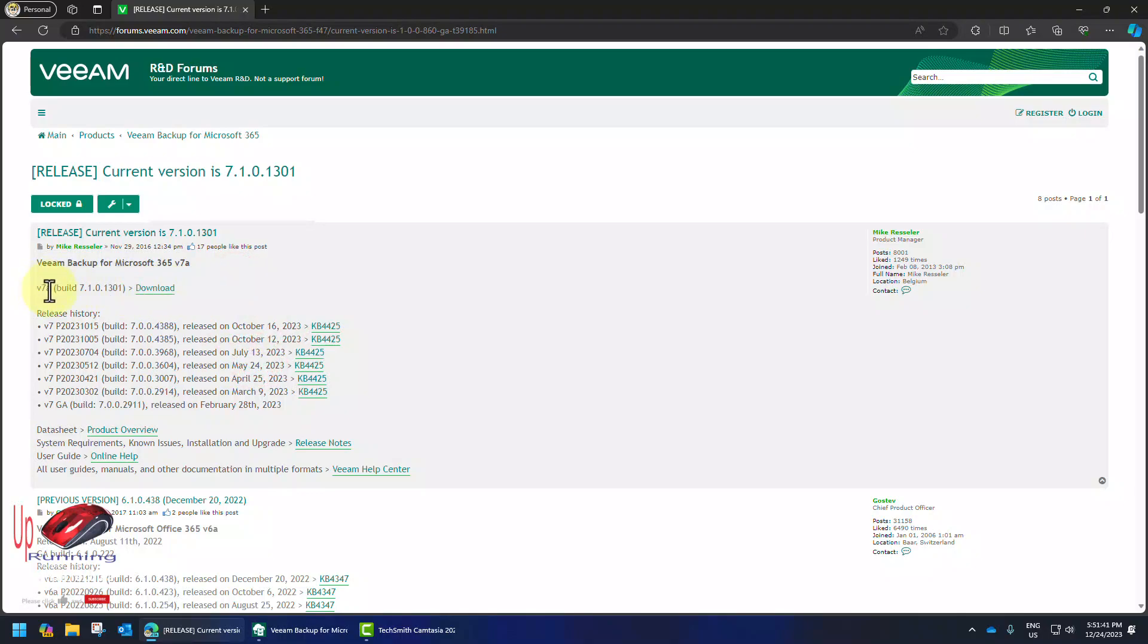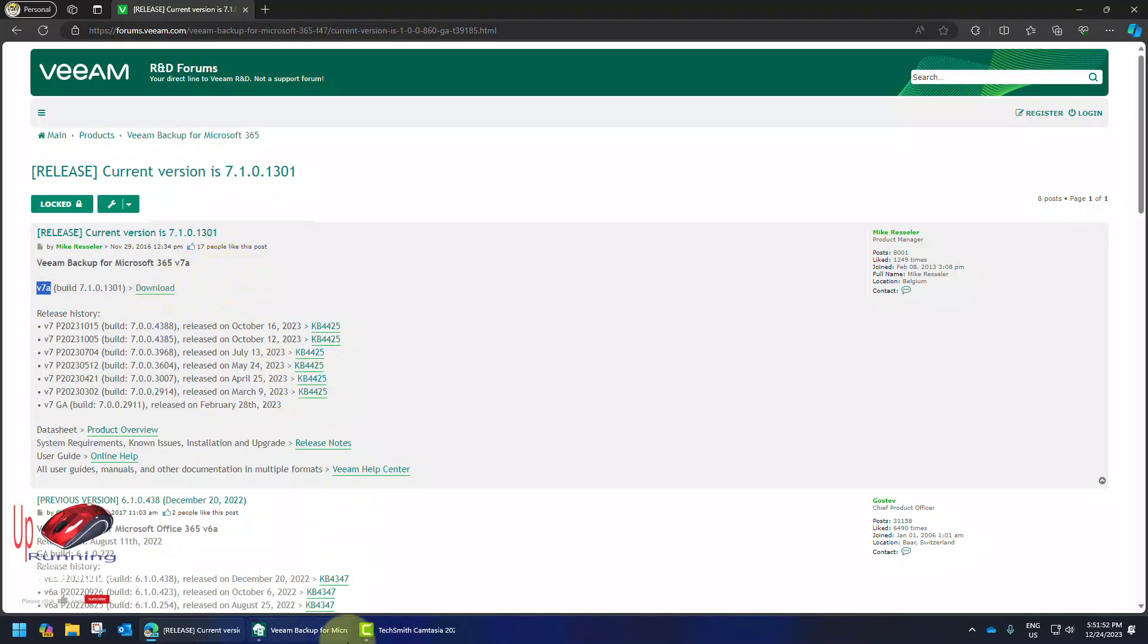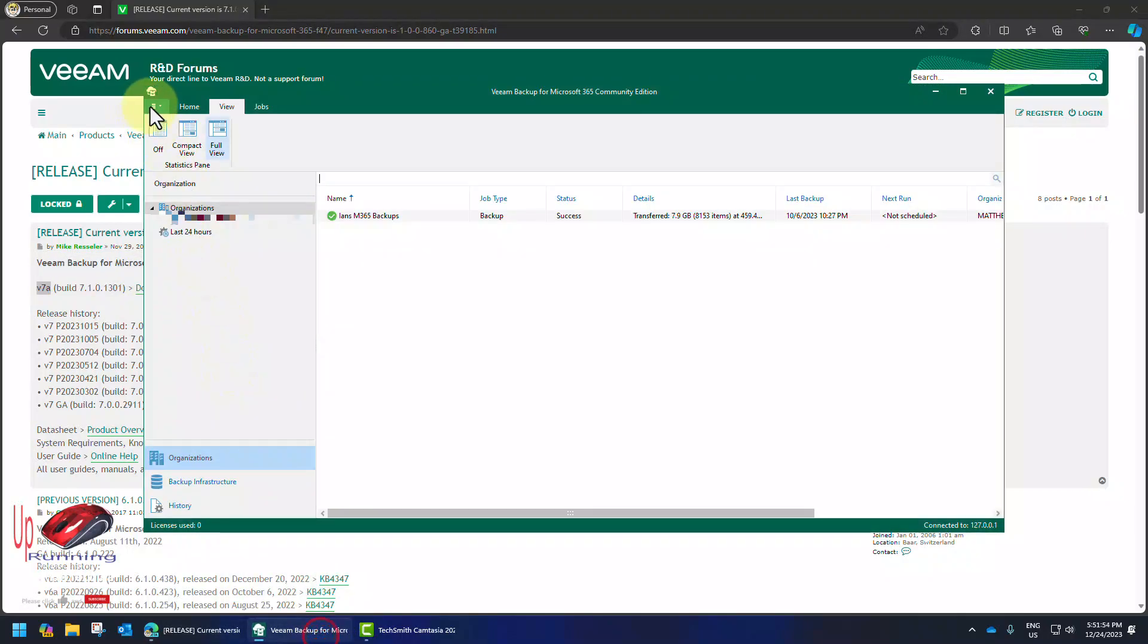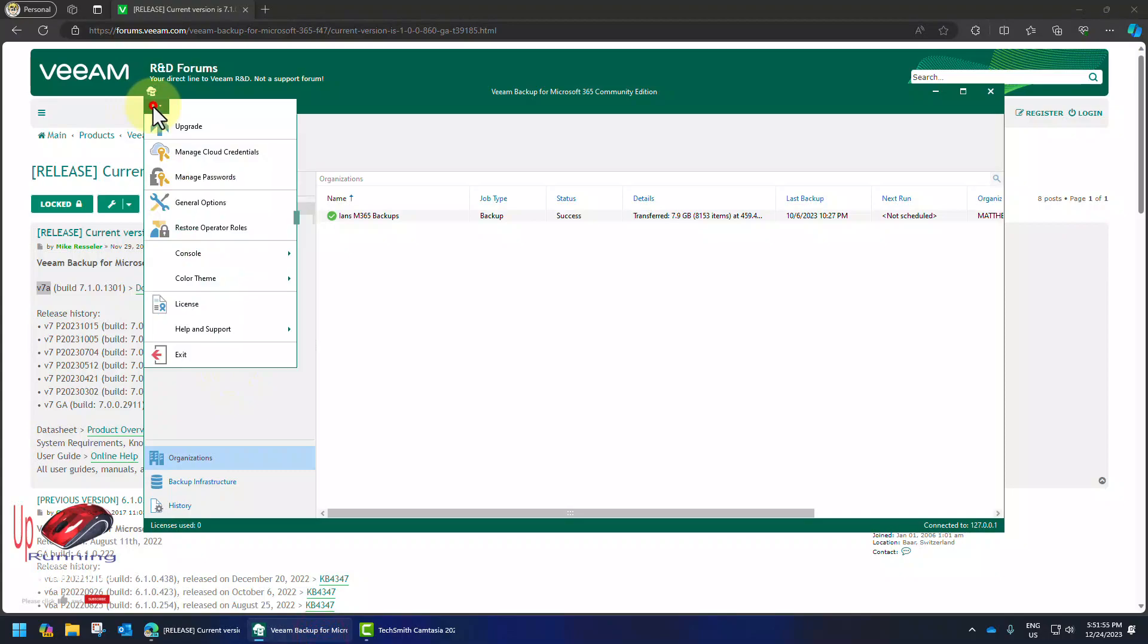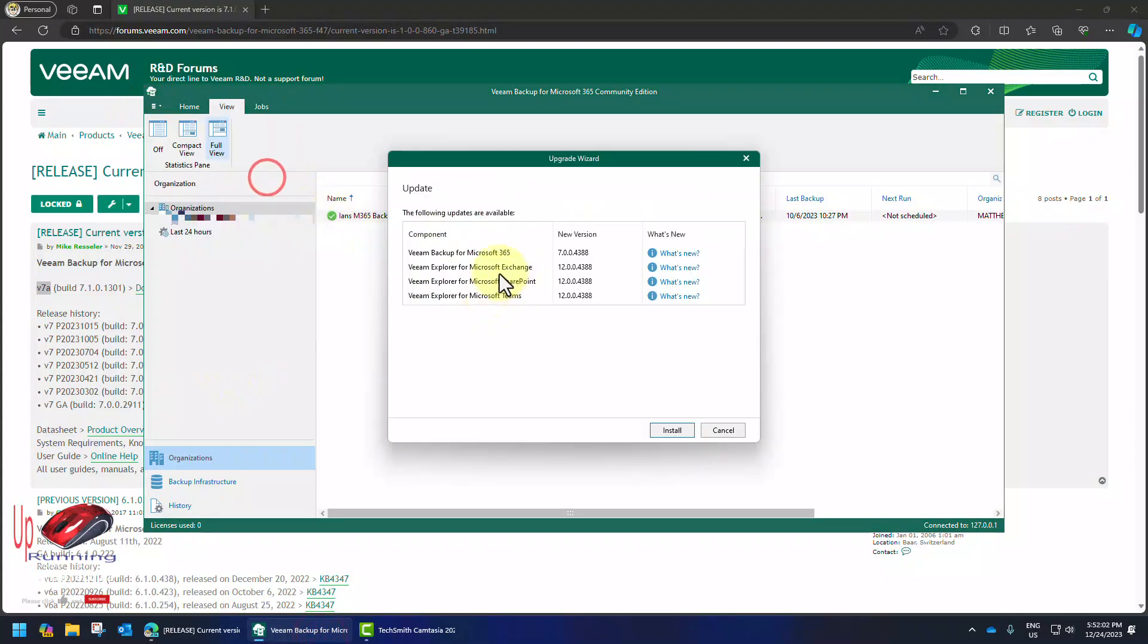So there is Veeam 7.0A better known as build 7.1 and we can do this two ways. One we can click download and install it or we can click the upgrade in the top left hand corner and it's suggesting we go to Veeam 7.0.0.438 at least first. So this is the safest way to go so I'm just going to have the GUI upgrade itself.